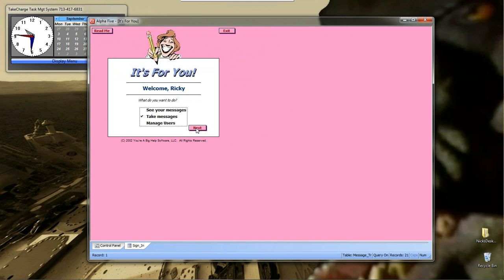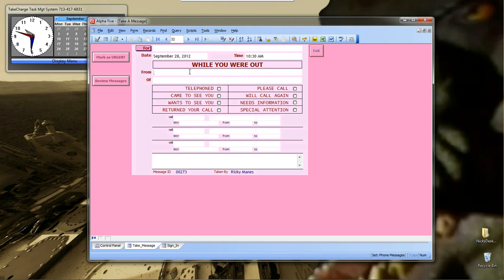And then, take messages. Basically, it brings up the same form we were on before, only it blanks it. And it puts the taken by as the person that's logged in.